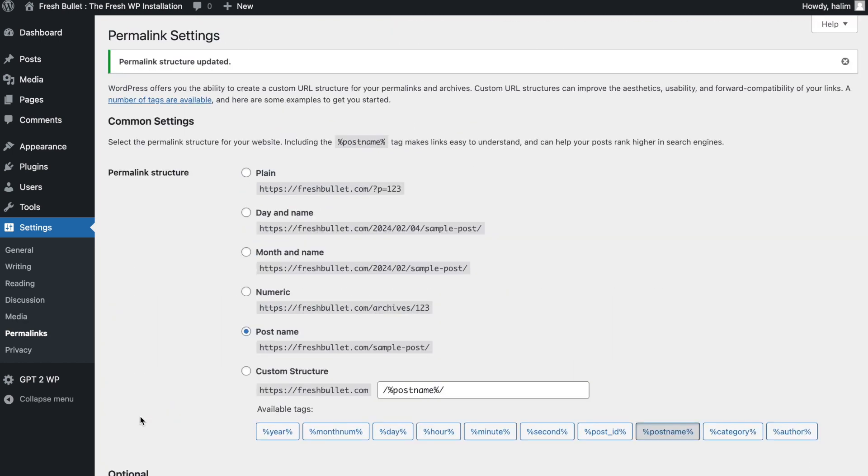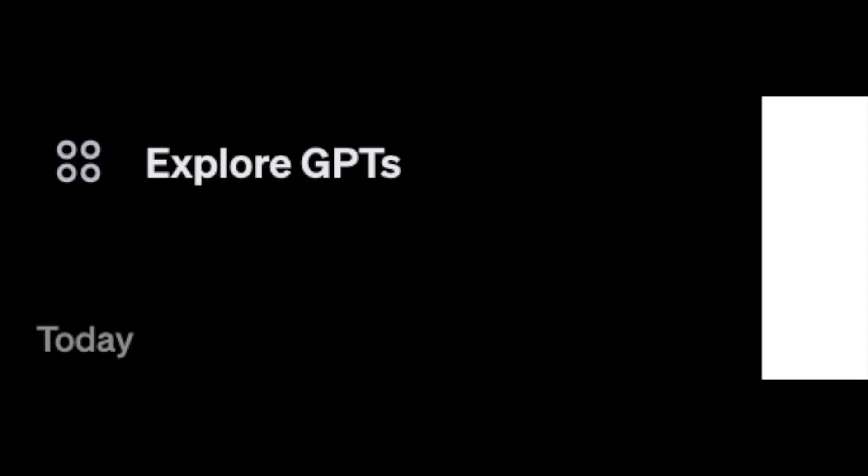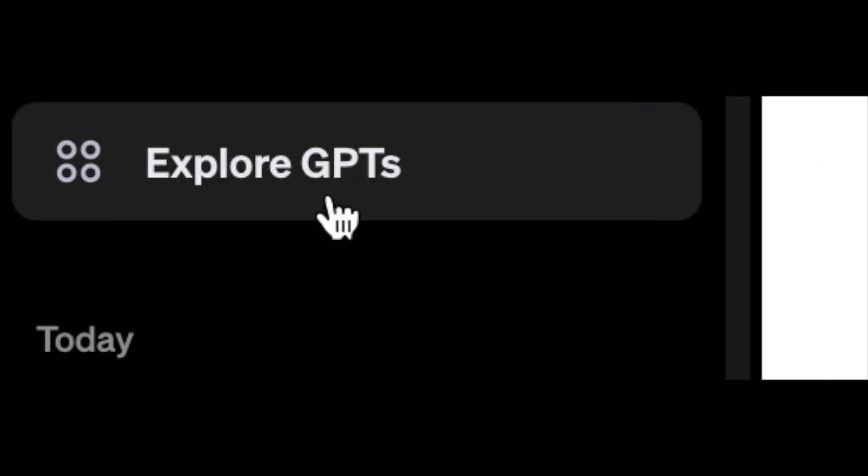Now with that, we are ready to start using the WP-GPT poster. So go to your chat GPT interface. Look for explore GPTs.